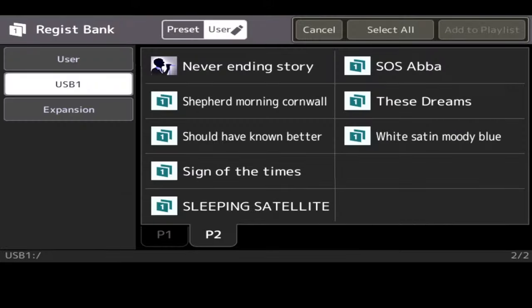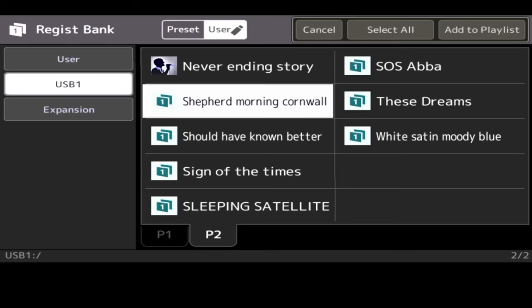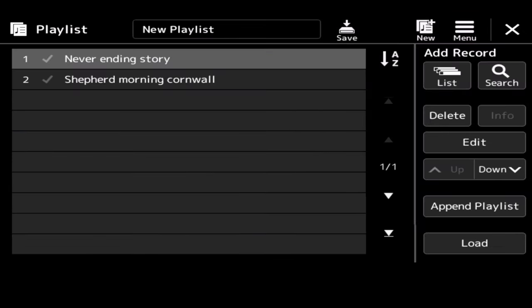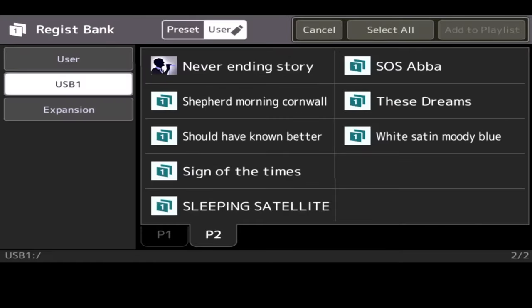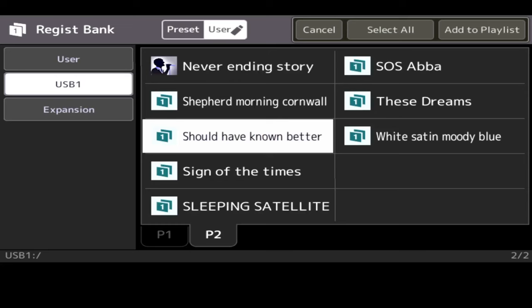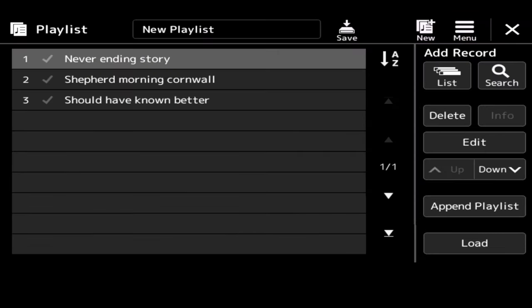Go to my list again. Morning in Cornwall, Wildly Shepherd. Add to Playlist. Okay, and you can keep doing this. You simply press List, then go down. Should have known better. Add to Playlist. So now I've got three songs there.